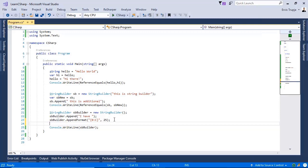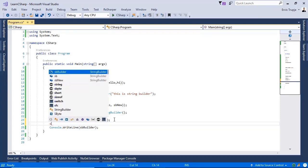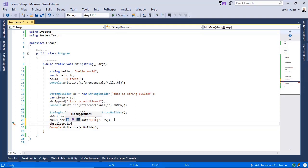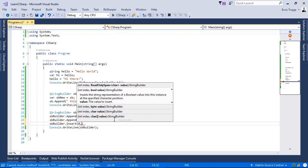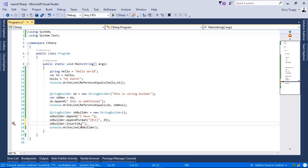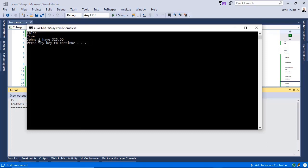Next, let us use the Insert method. We write sbBuilder.Insert, define the index to be 0, and insert 'John said that'. Saving the changes and running the application, we now see 'John said that I have $25'.